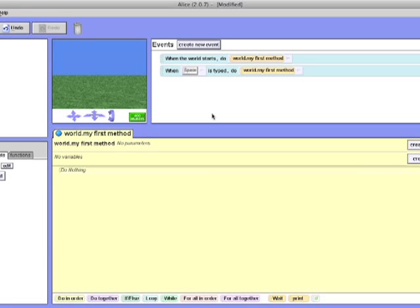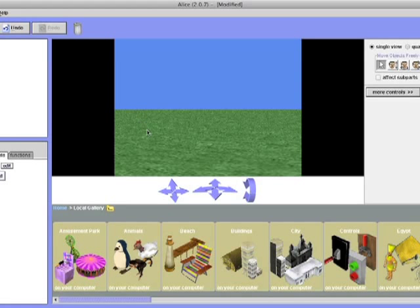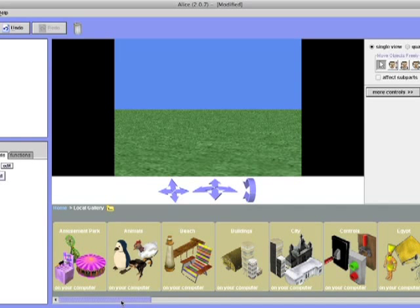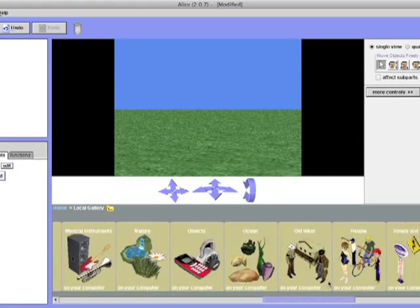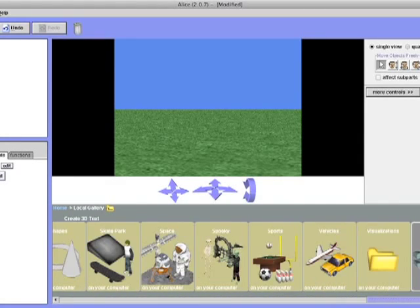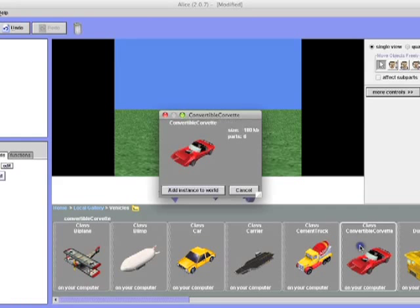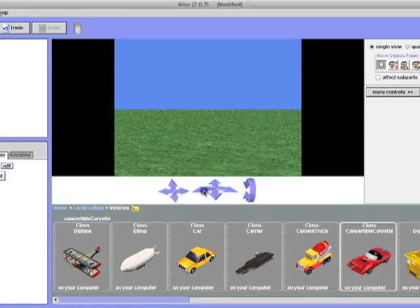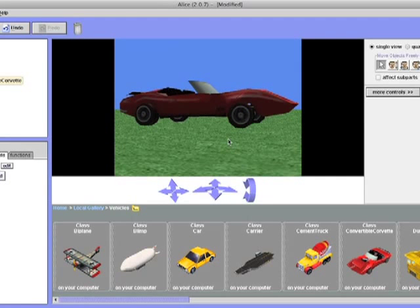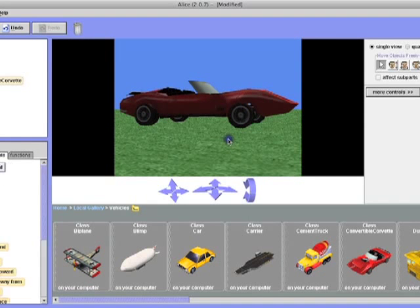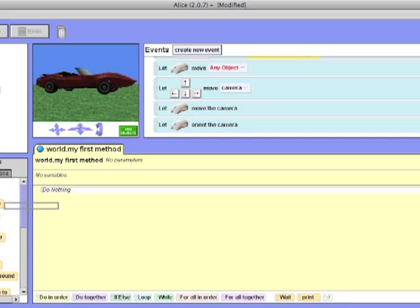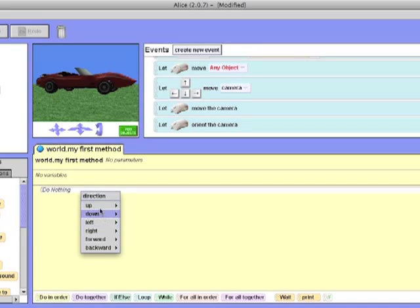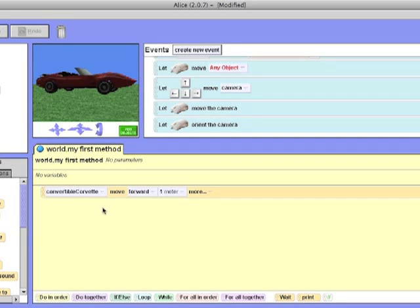Let me show you an example of programming something. Click on add objects and you will come to this page. There are many folders where you can find objects but for now, let's just create a car. Go to the vehicles folder and we will use the class convertible. Now you just add it to your world. Once you have it added, you can just click the done button which is on your right. Once you exit it, you will go back to your main page. Go to your left side and drag the convertible move button to your world.myFirstMethod and let it move forward 1 meter.